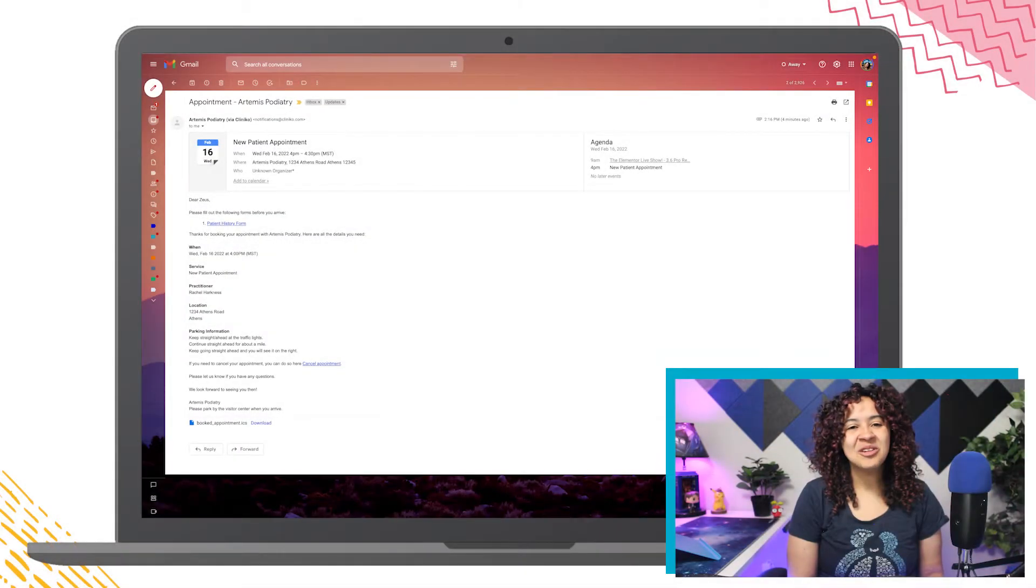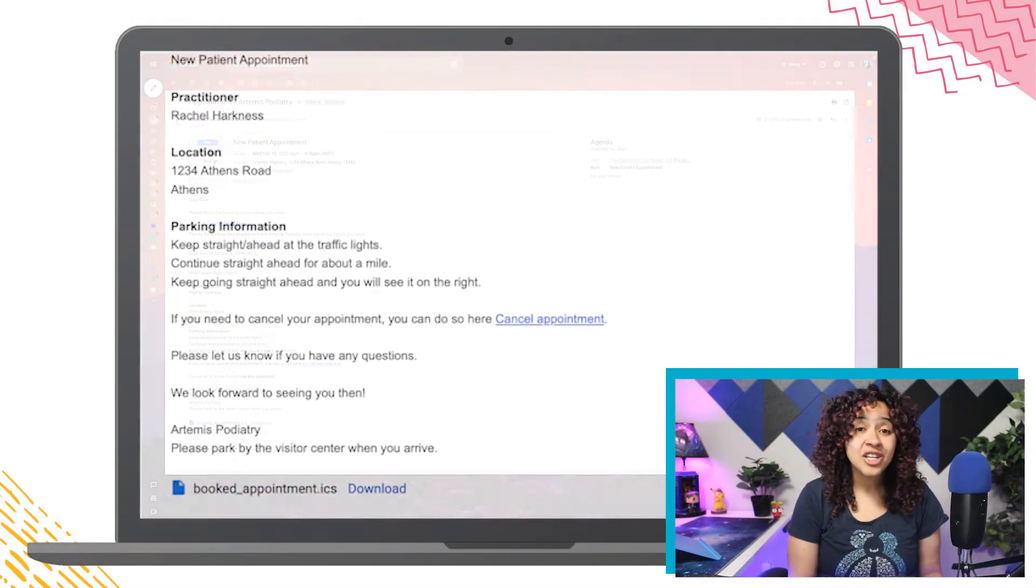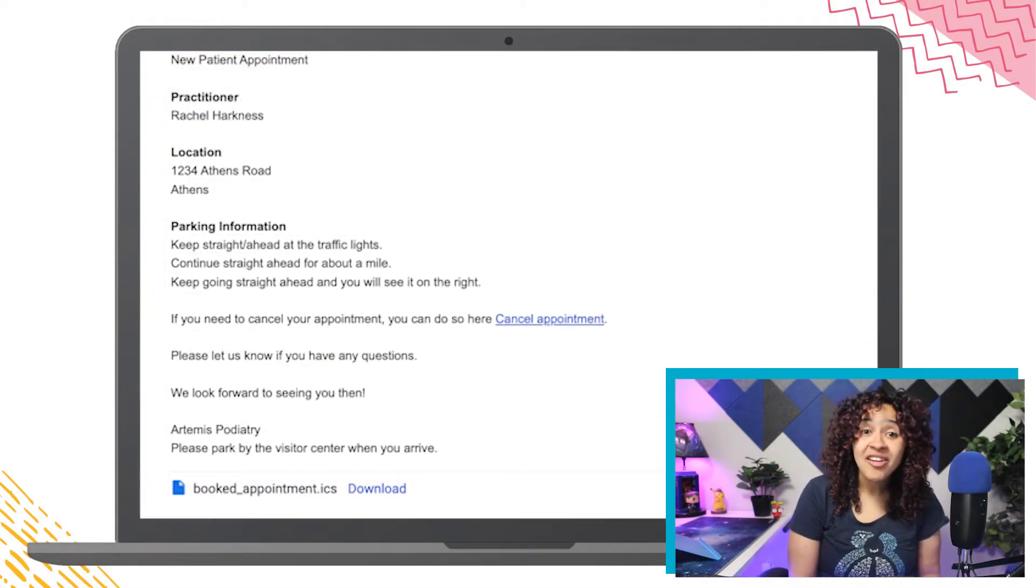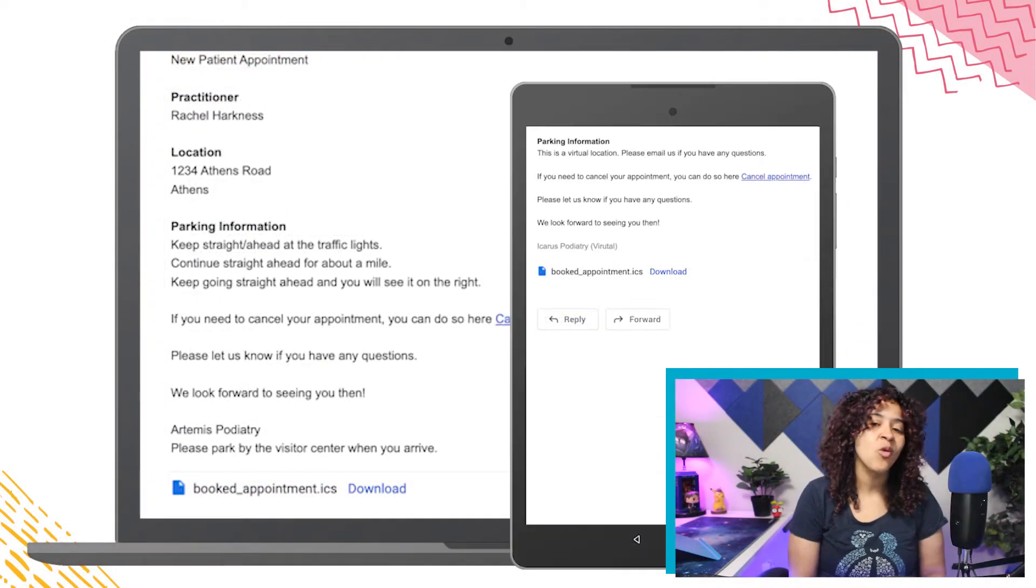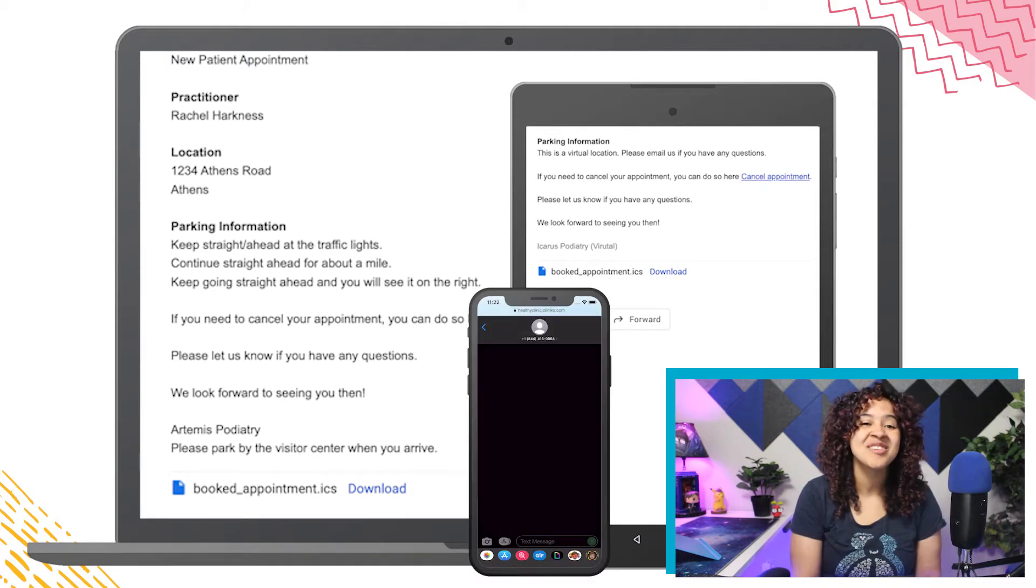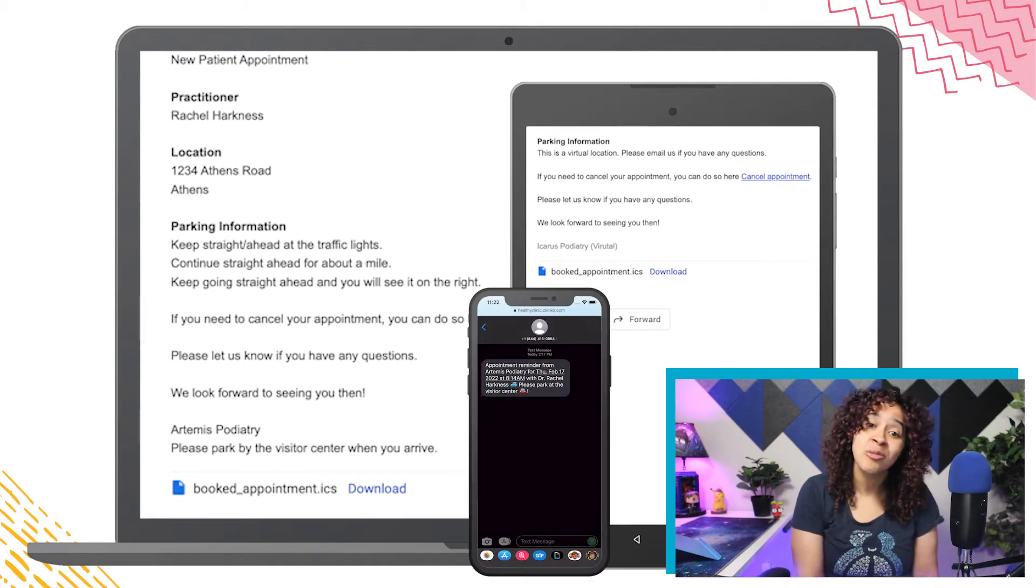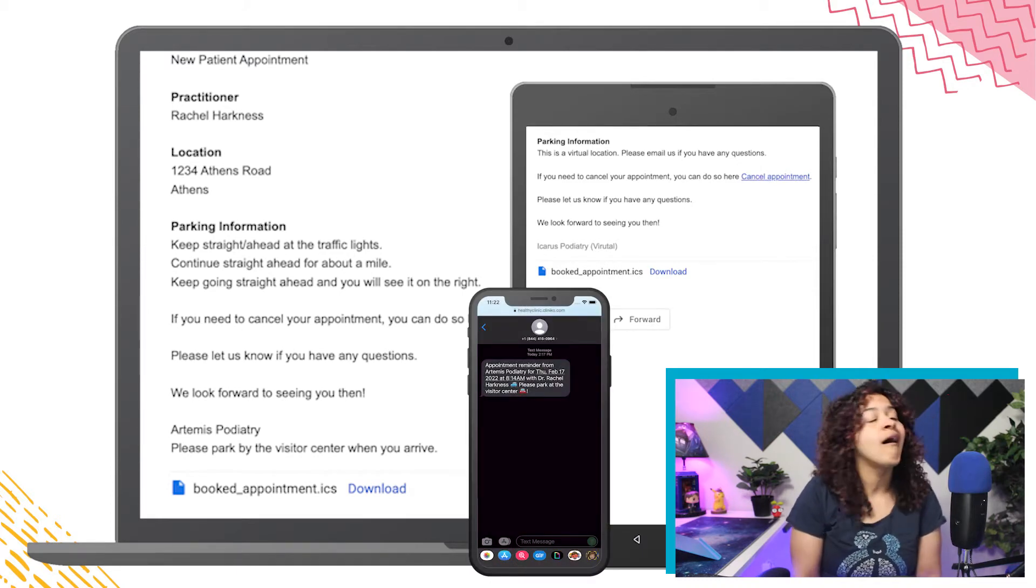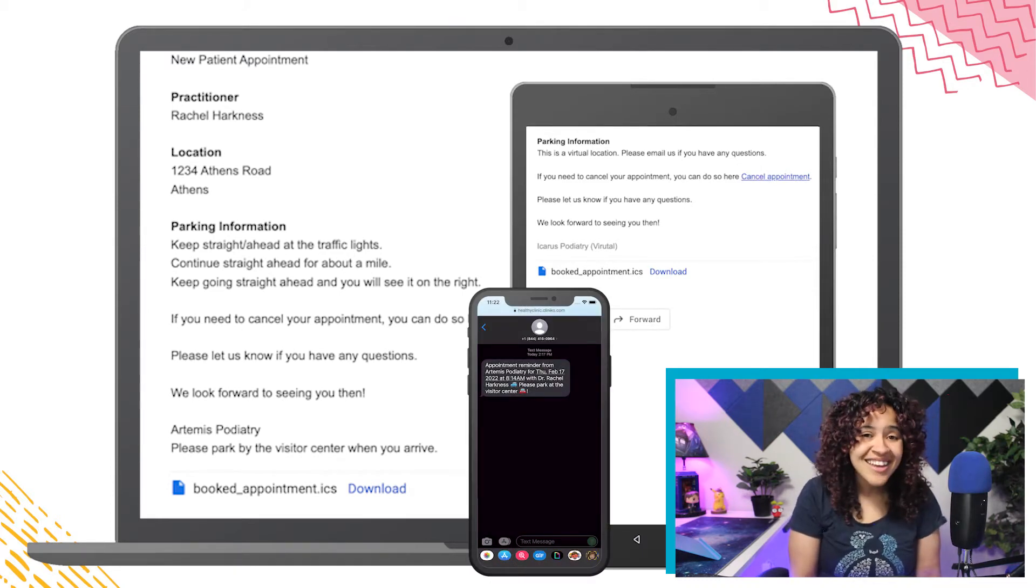Looking to include directions, parking information, or additional details about your business to your Cliniko communications automatically?